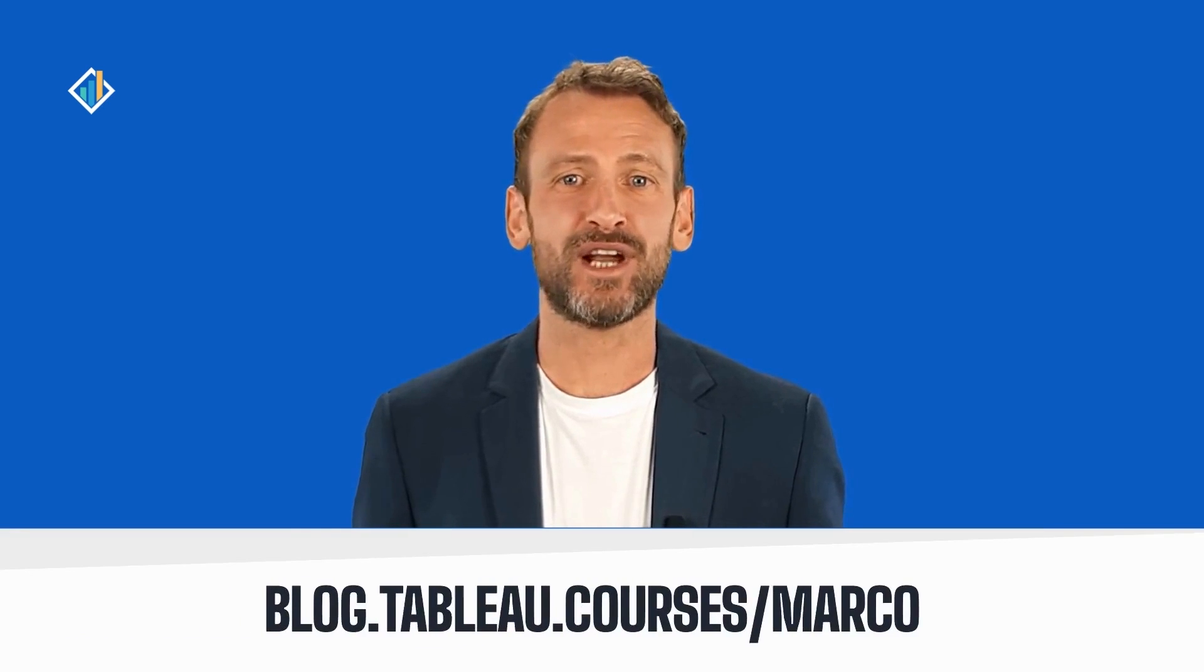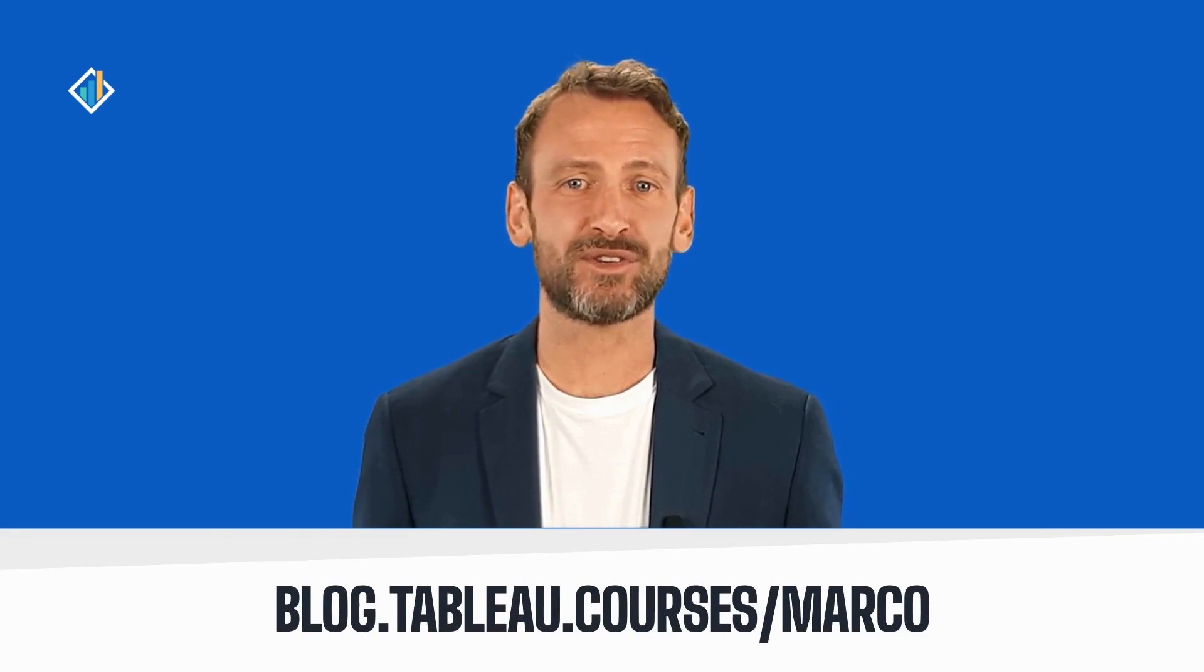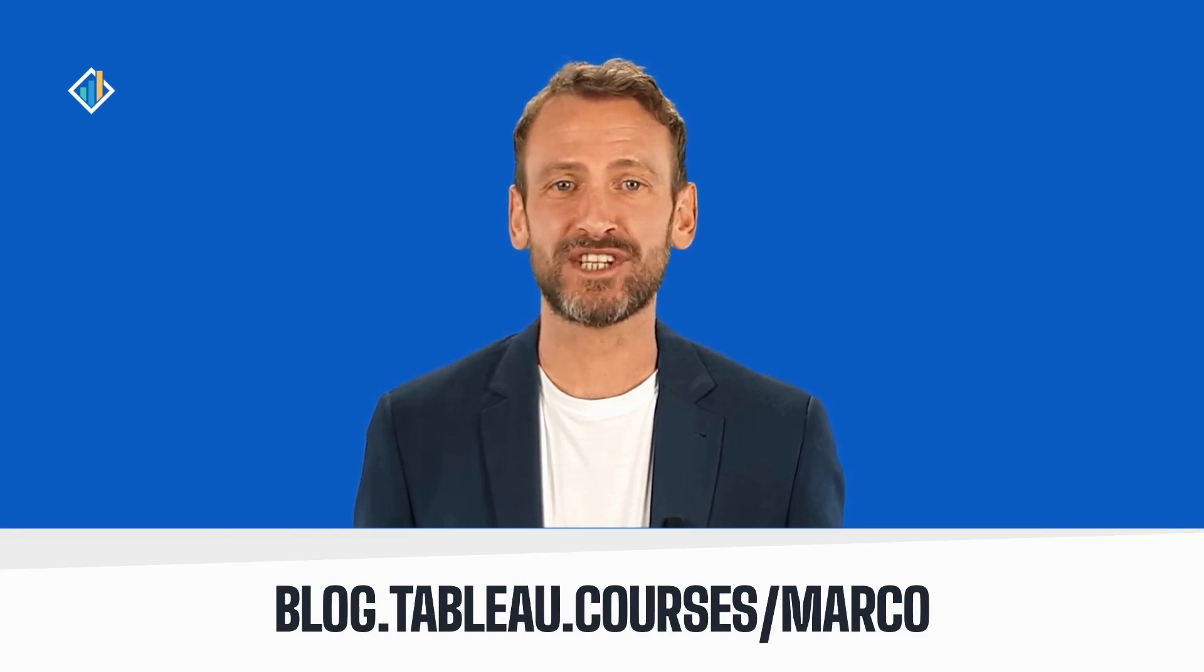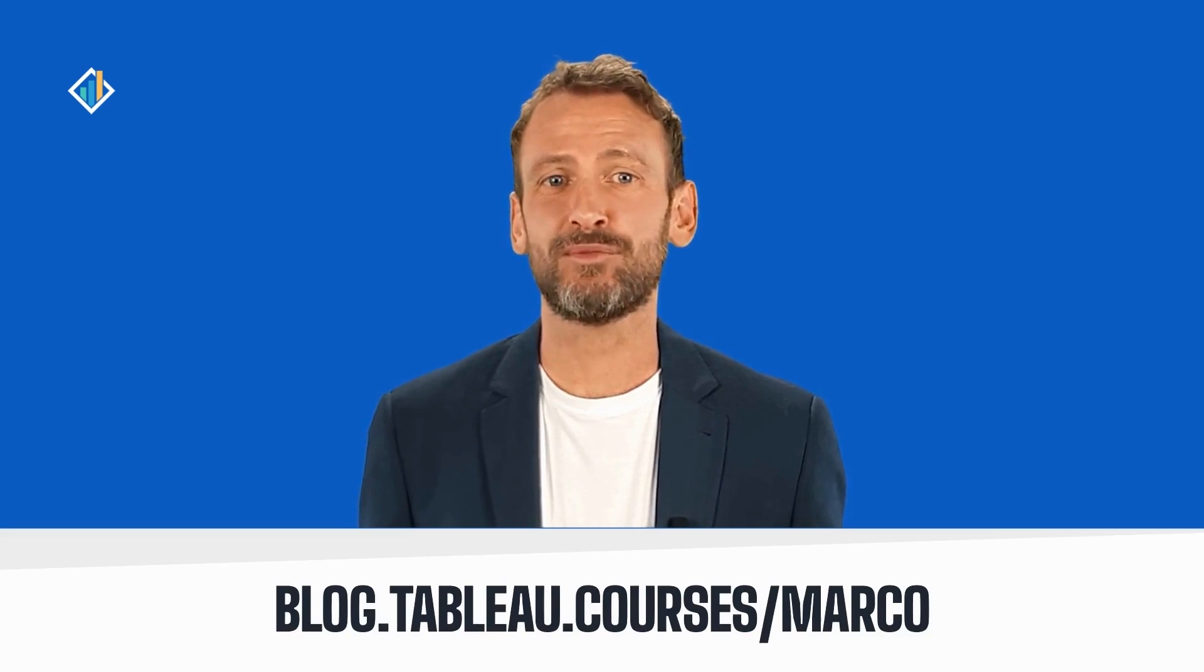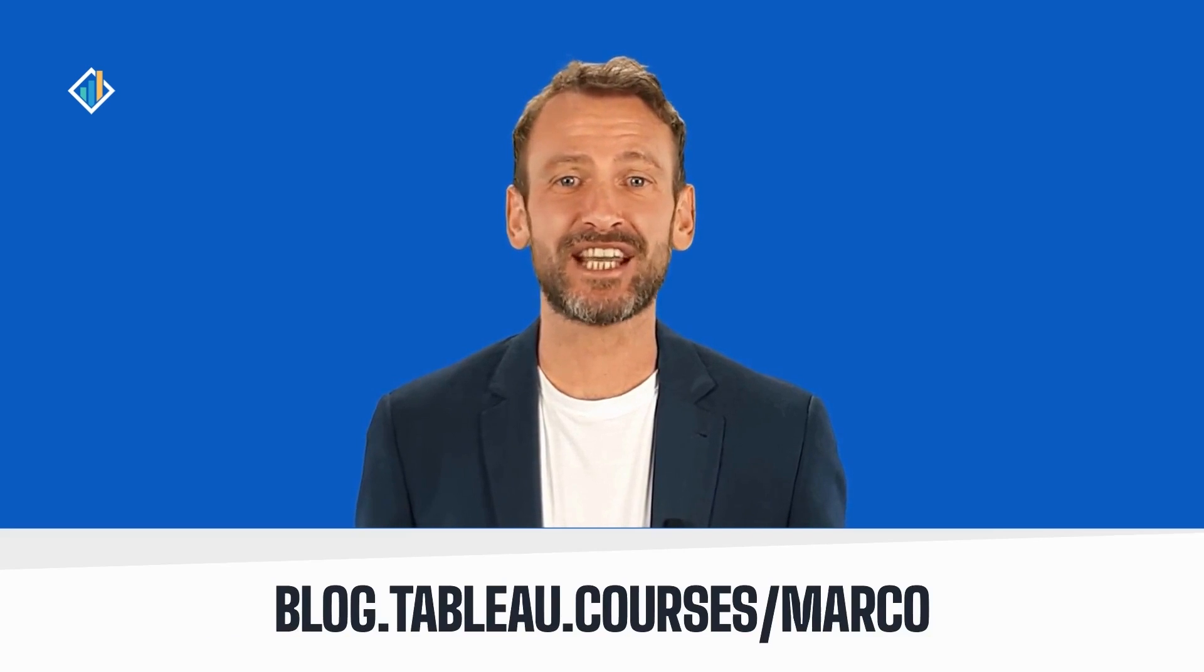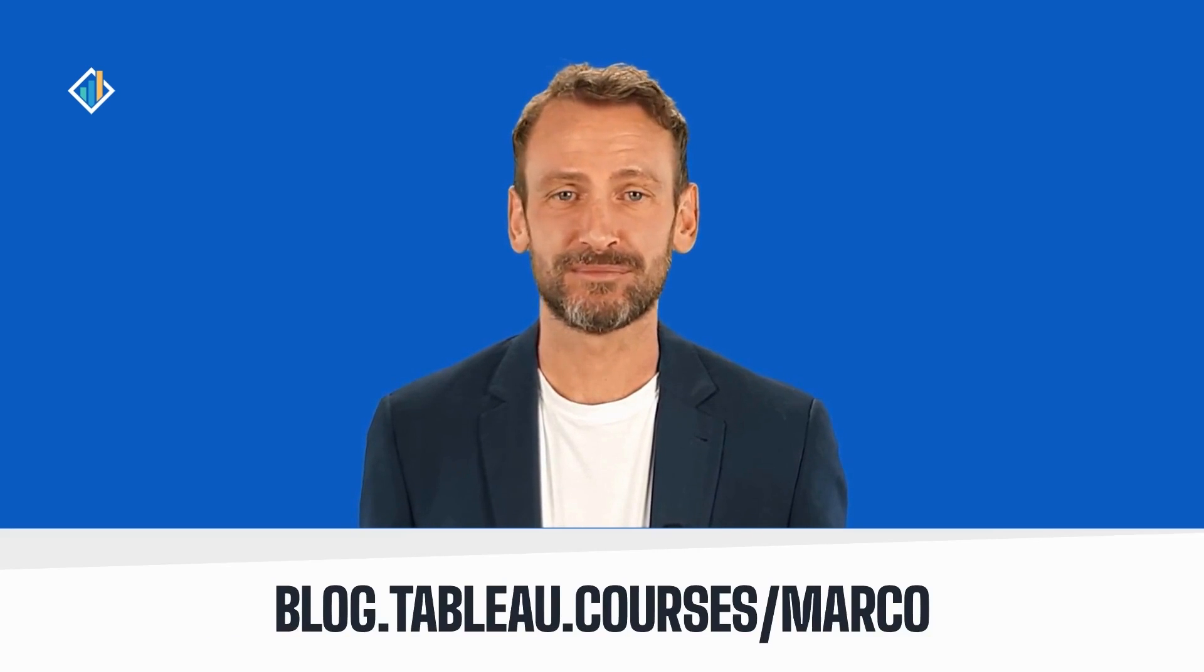Hello, and welcome to this how-to video. I'm Marco, and I will be your instructor for this session. You can learn more about me at blog.tableau.courses. I hope you will enjoy this session together.